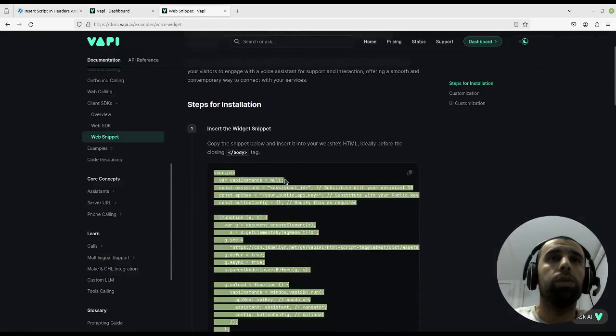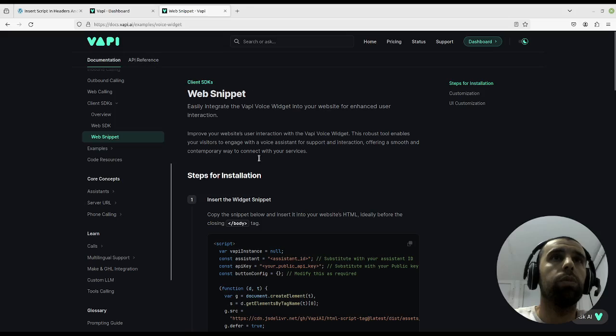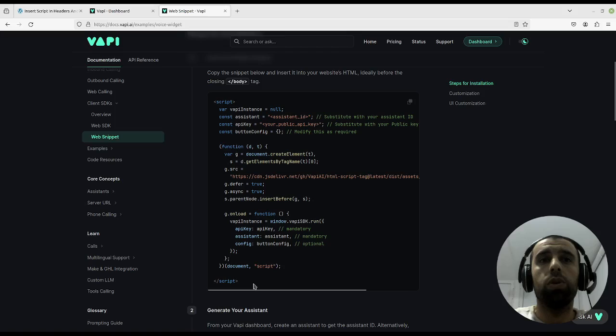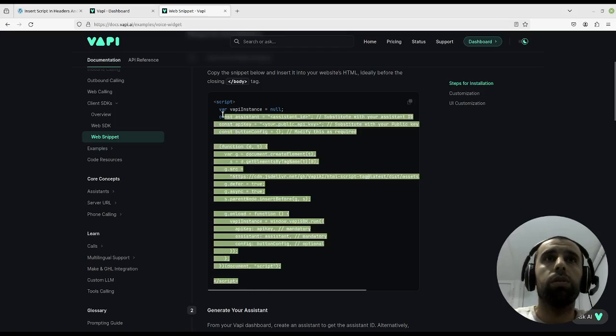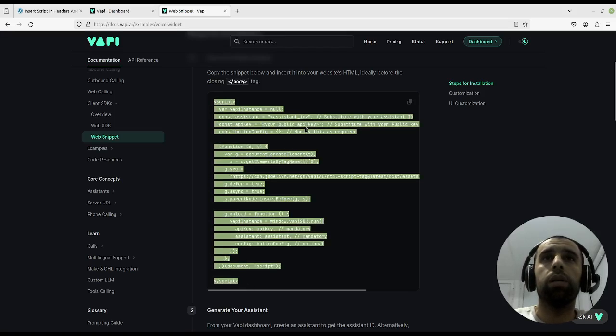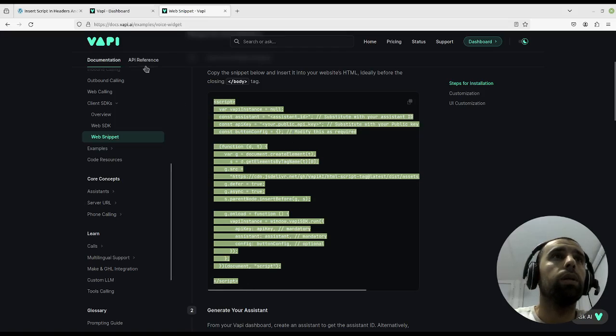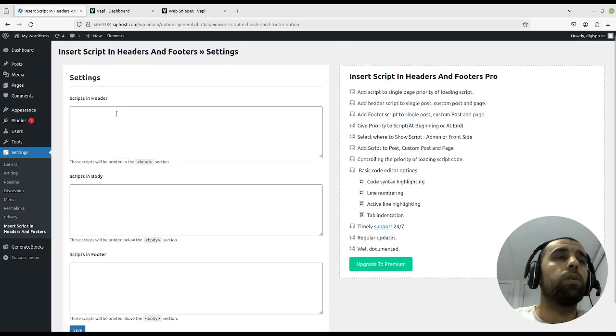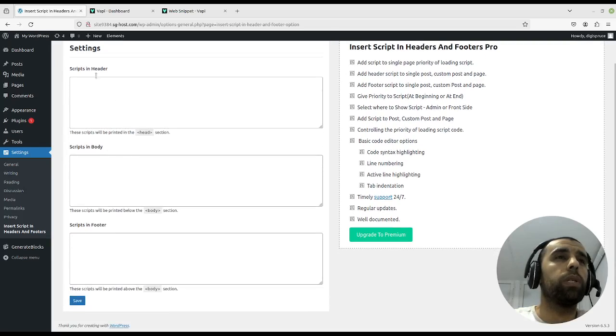Press on web snippet here and here they offer you a web snippet for embedding a bot into your website. Then we go back here and here we can choose where we want to embed it.